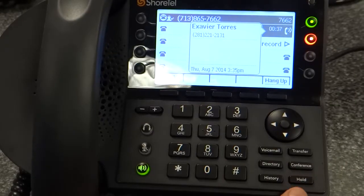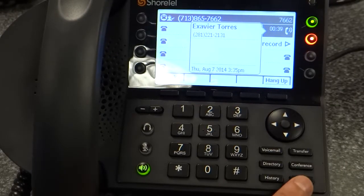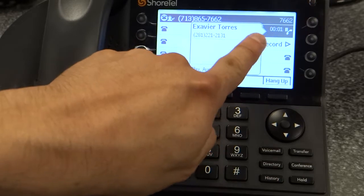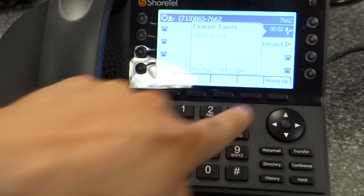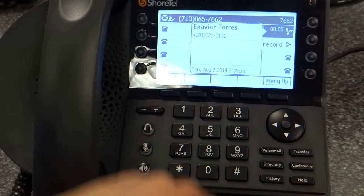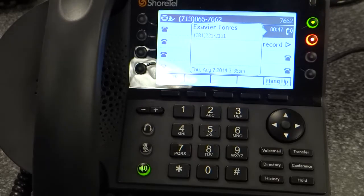To place a call on hold, I hit the hold button. As you can see, the call is now on hold. To retrieve the call, I could simply hit the hold button again.